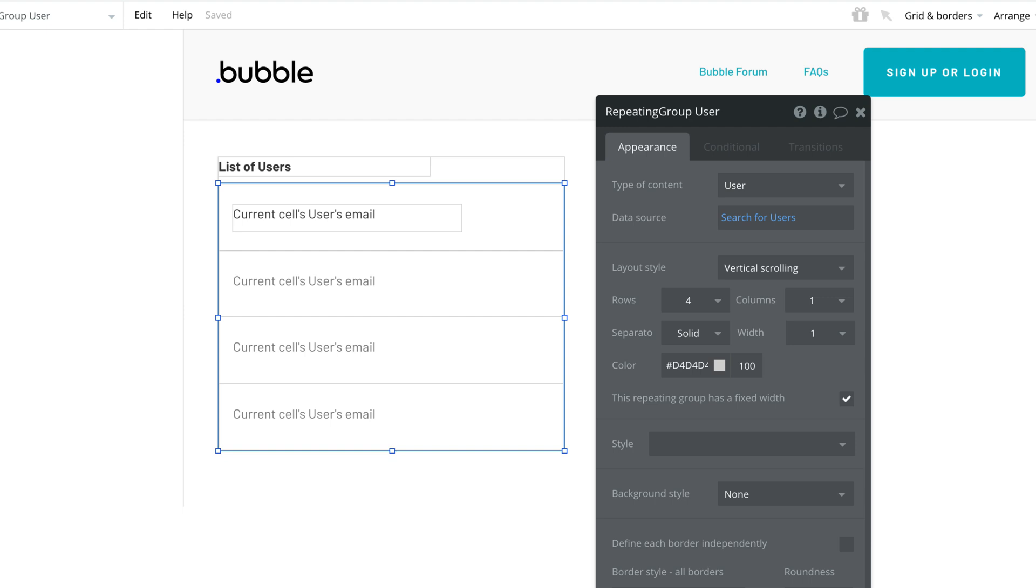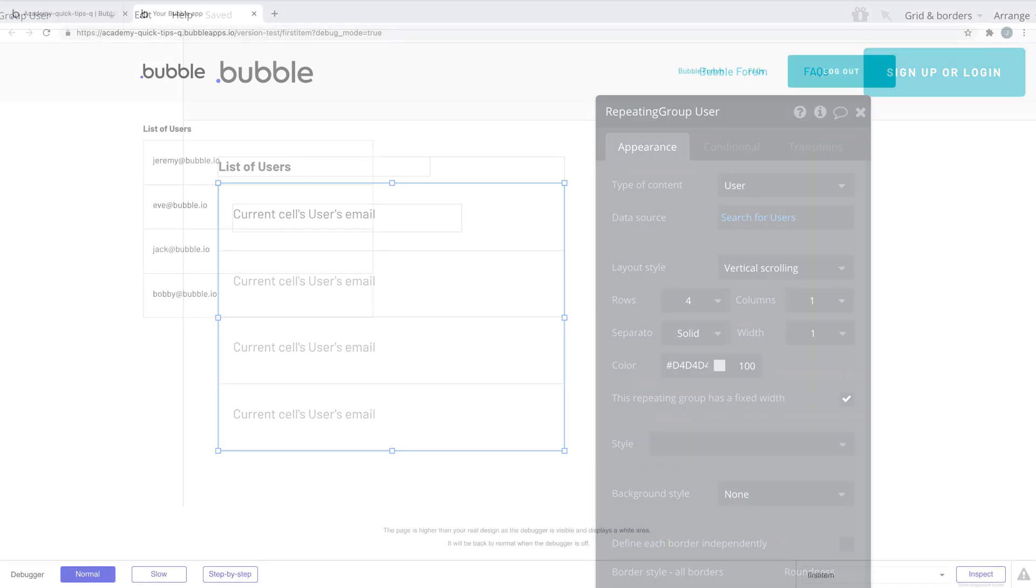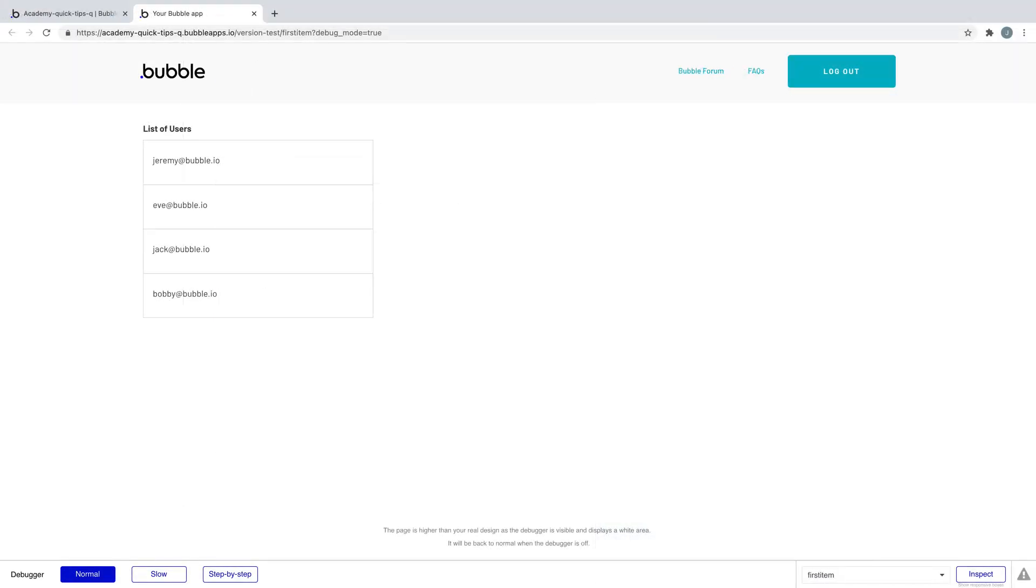For example, here we have a repeating group that is doing a search for users and displaying each user's email. But if we only wanted to retrieve one specific thing from this list, instead of doing a search, we would have to use the first item operator to build that expression.